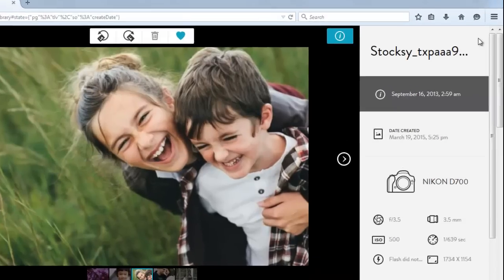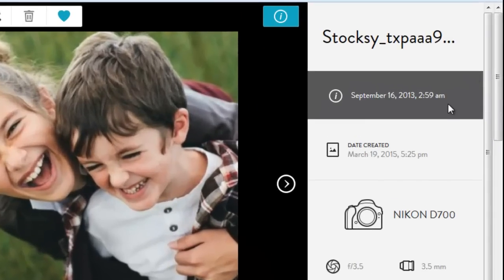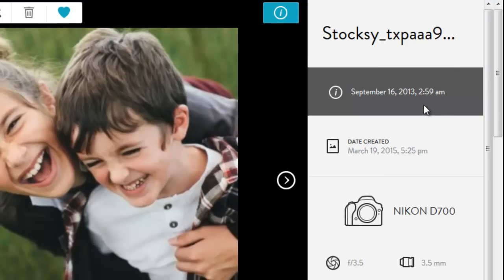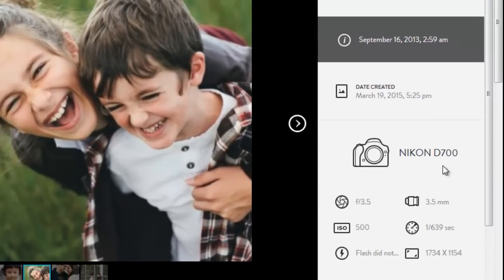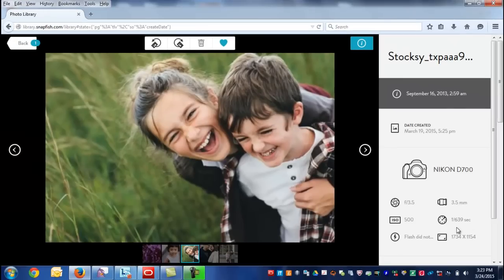The photo will appear in your favorites album on the album page. Selecting the information icon displays some useful information about the image, such as when the image was uploaded to Snapfish, when it was taken, and the image resolution.